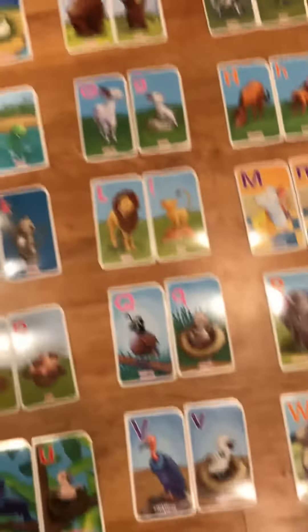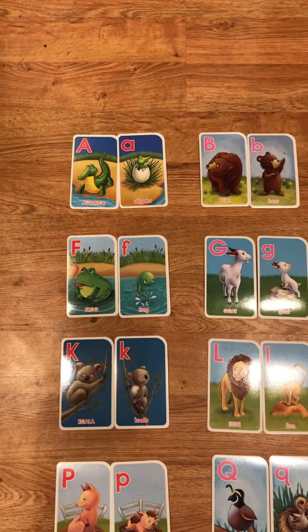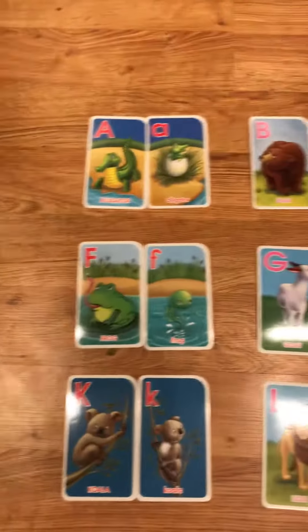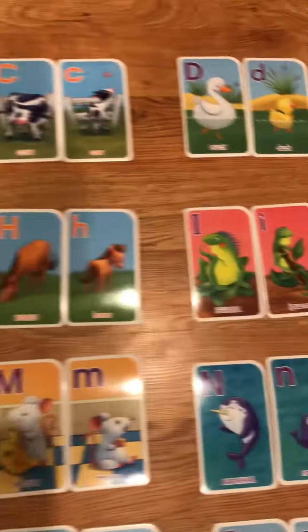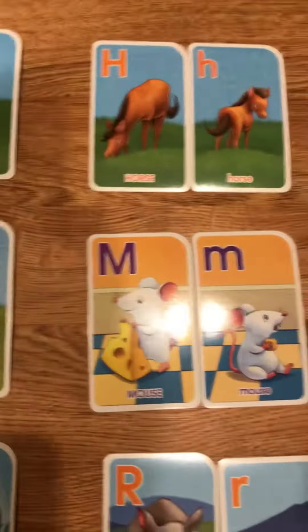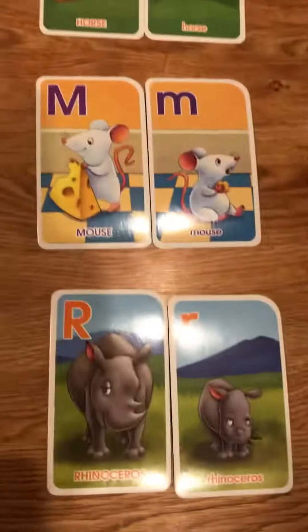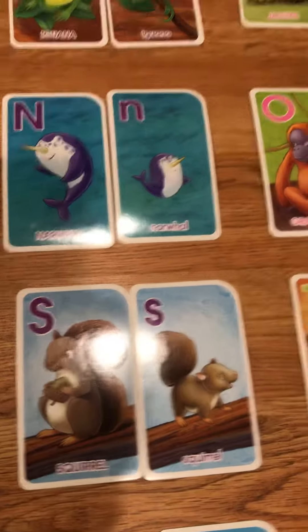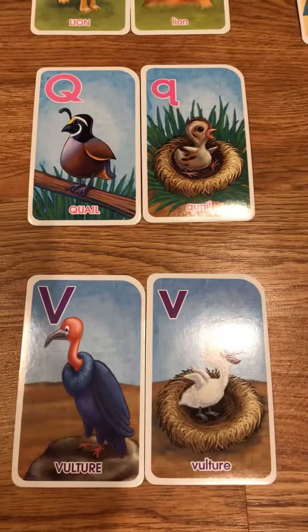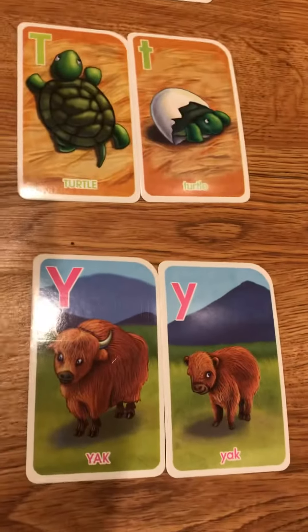I want to see you practicing with all the letters of the alphabet. A. B. C. D. E. F. G. H. I. J. K. L. M. N. O. P. Q. R. S. T. U. V. W. X. Y. Z.